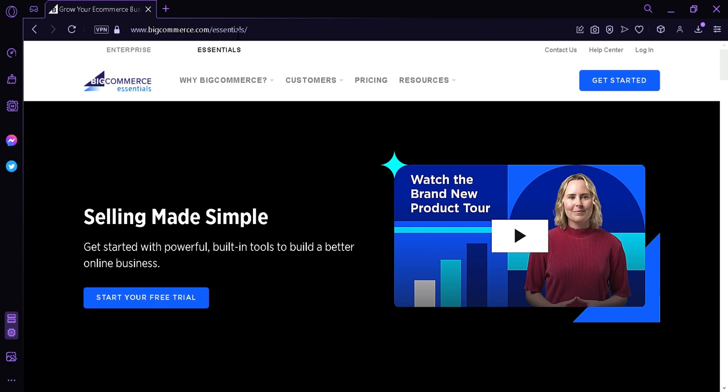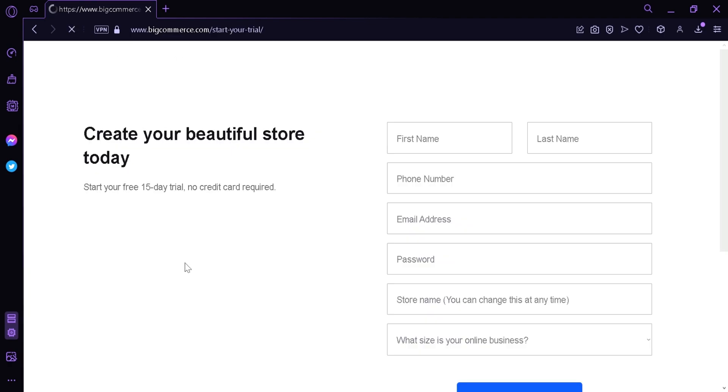First thing you're going to do is make sure that you're at the Essentials page and not the Enterprise page. Then you're going to click Start Your Free Trial.